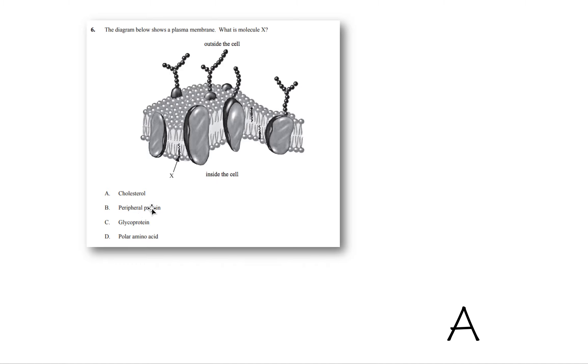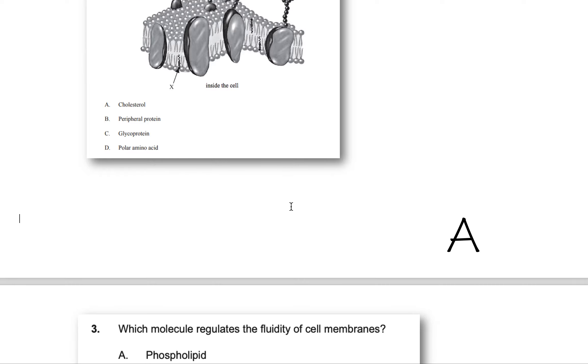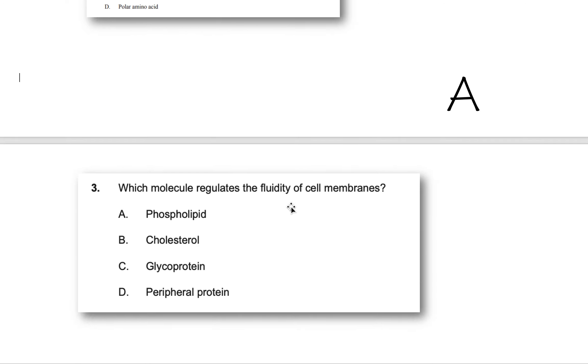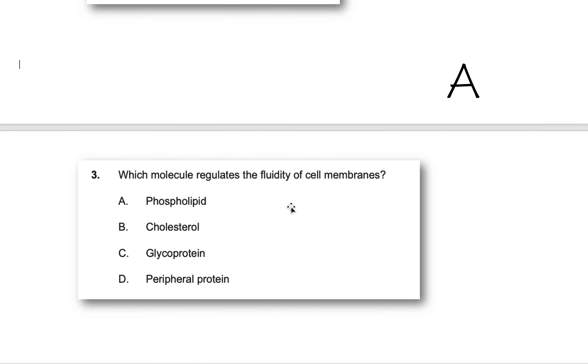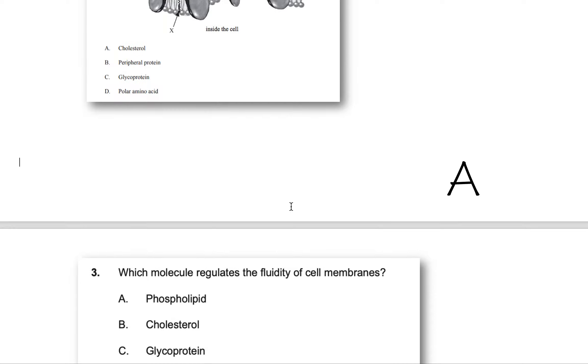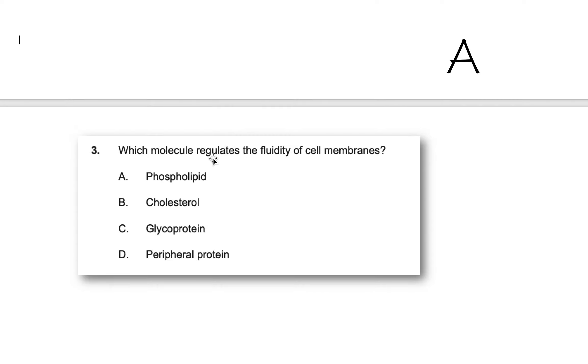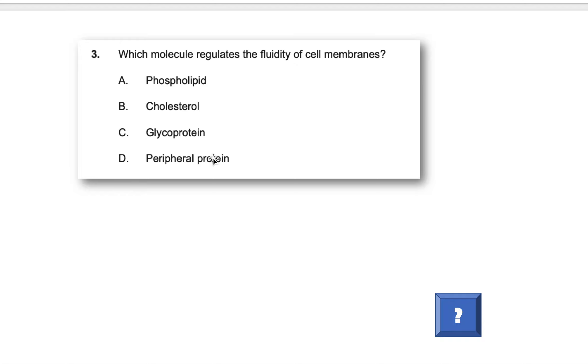It's not a peripheral protein. That would be these, these glycoproteins. They're peripheral proteins, and this whole thing here is a glycoprotein. And it's not a polar amino acid because there's nothing to do with amino acids here. You probably haven't learned about amino acids either. You'll learn about this in another chapter, so don't worry about that.